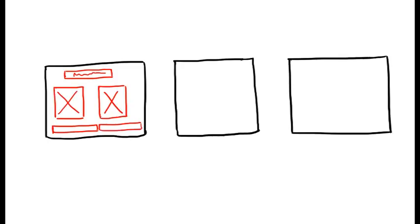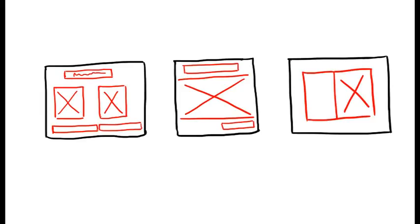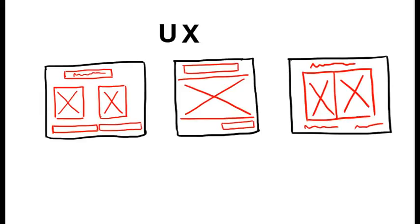The wireframes including navigation and functional elements which are designed by the UX are given to the visual design team to provide a skin to it.